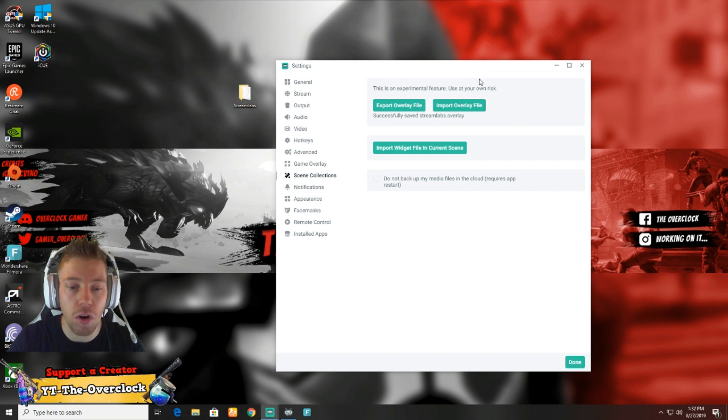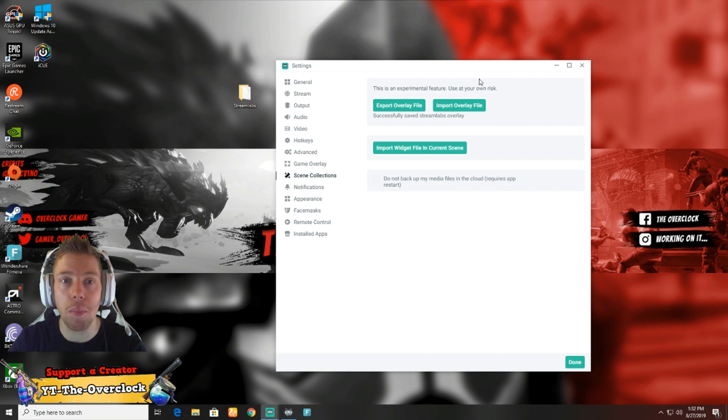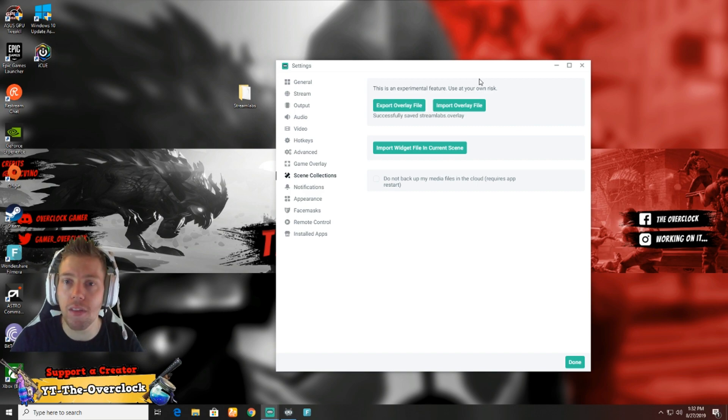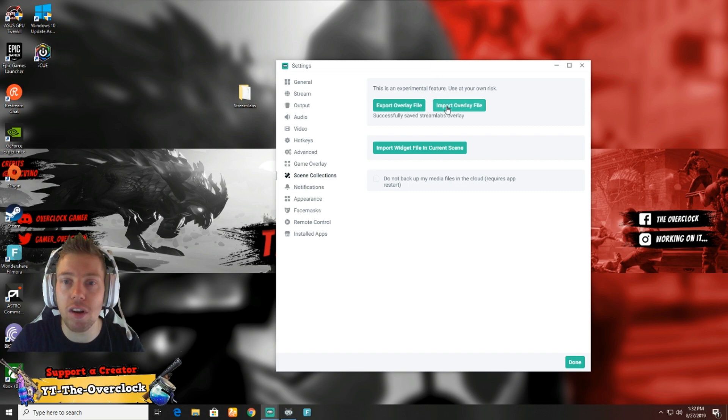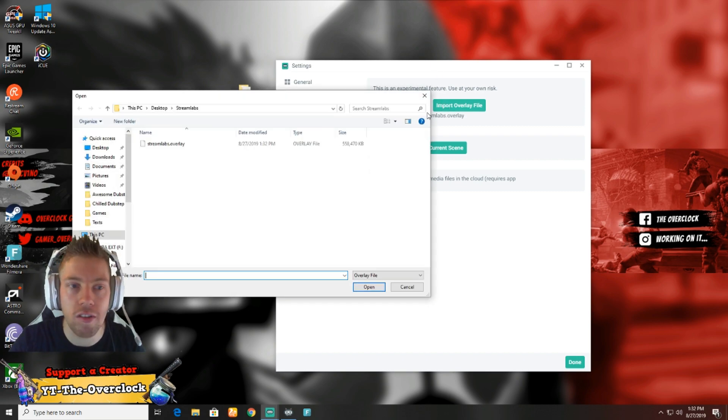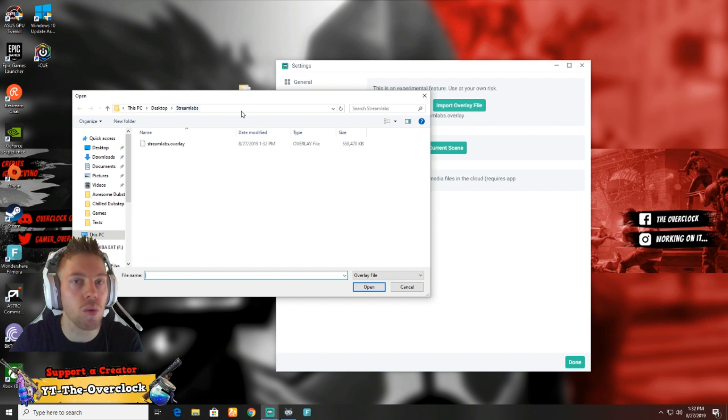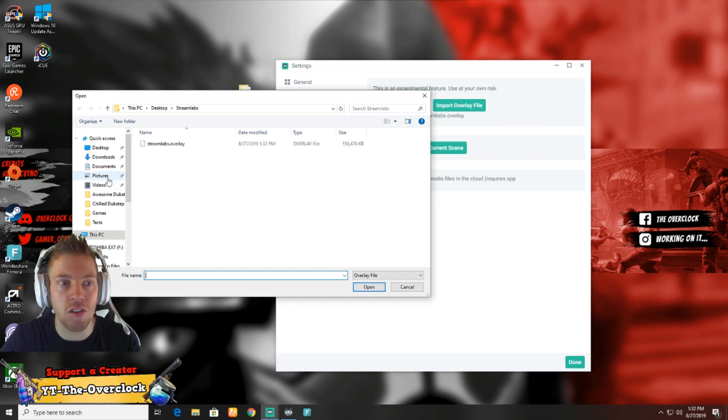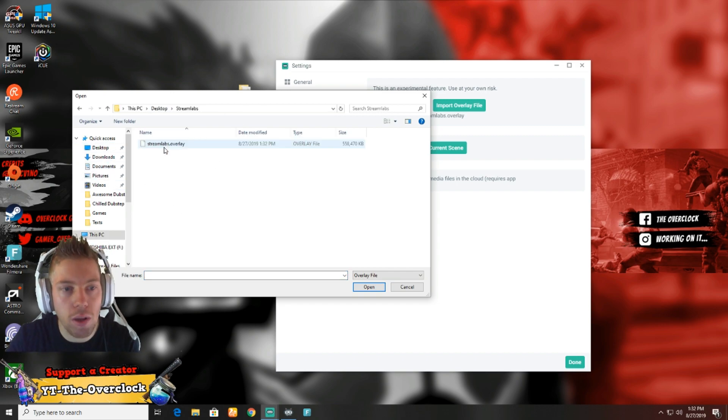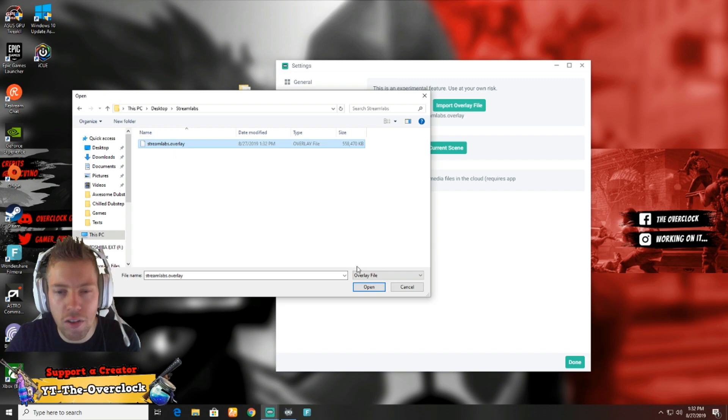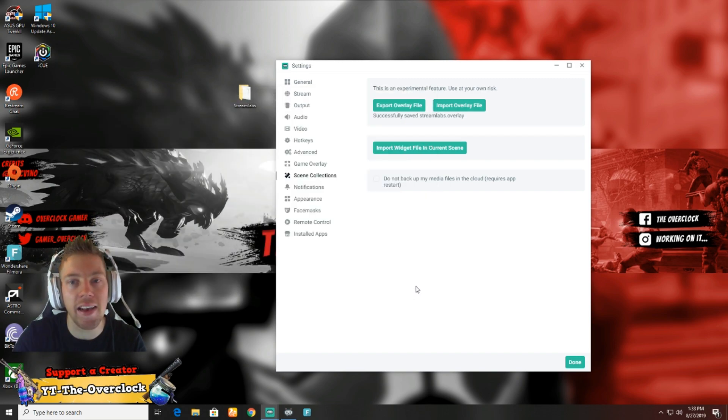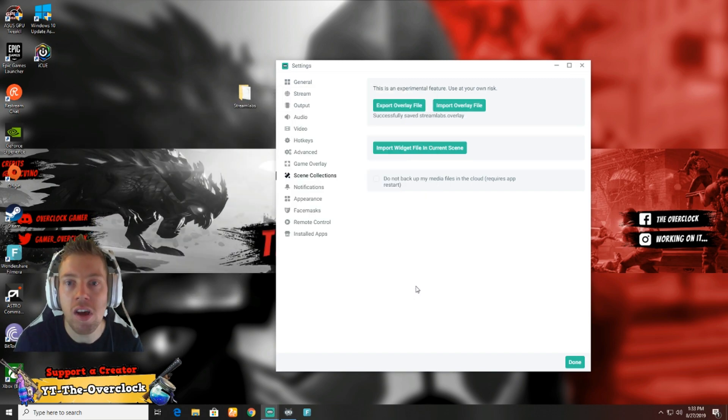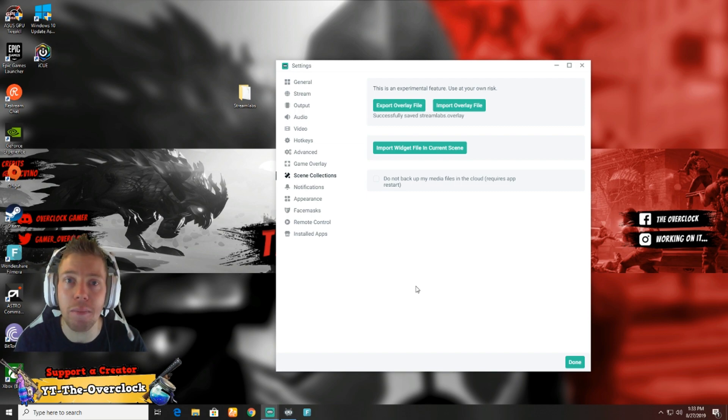There's our Streamlabs backup. When you're done, you can close this up. Before we move over to the Streamlabs Chatbot: when you've finished reinstalling Windows, you're gonna import. You're gonna go to where you saved this - desktop, Streamlabs folder - click the file, say open, and it's gonna put everything back to where it was.